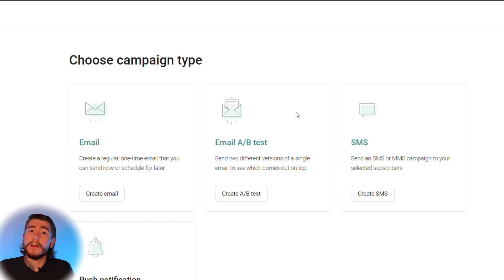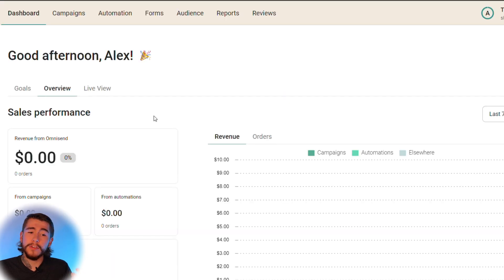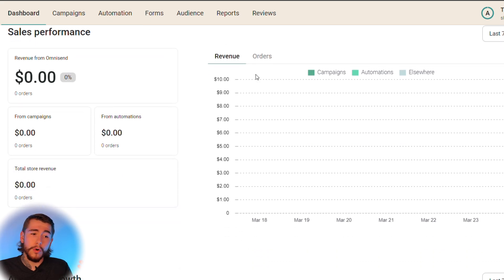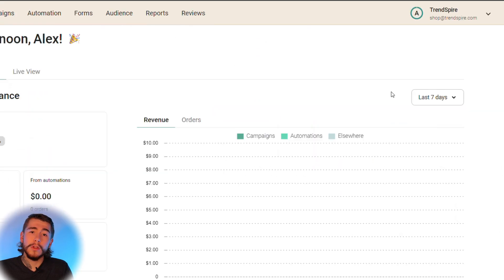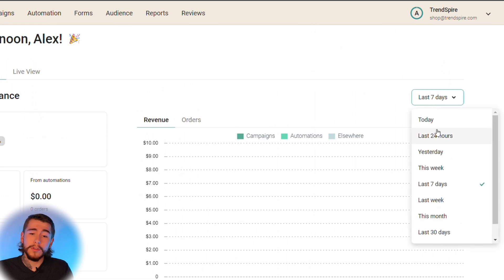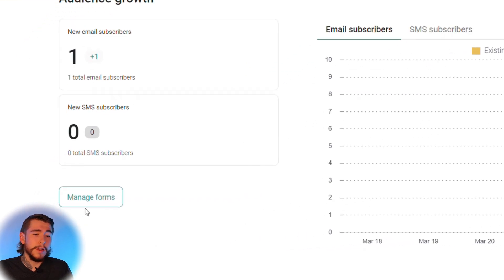Going back to your dashboard, you can track how your email and SMS marketing is performing overall. Select overview to track sales performance, revenue generated, orders generated, which campaigns and workflows are driving results, and your audience growth with email and SMS subscribers. You can filter by the last seven days, last 24 hours, yesterday, or any custom time frame. If you're not getting the audience growth you'd like, you can manage your forms and make any improvements needed.